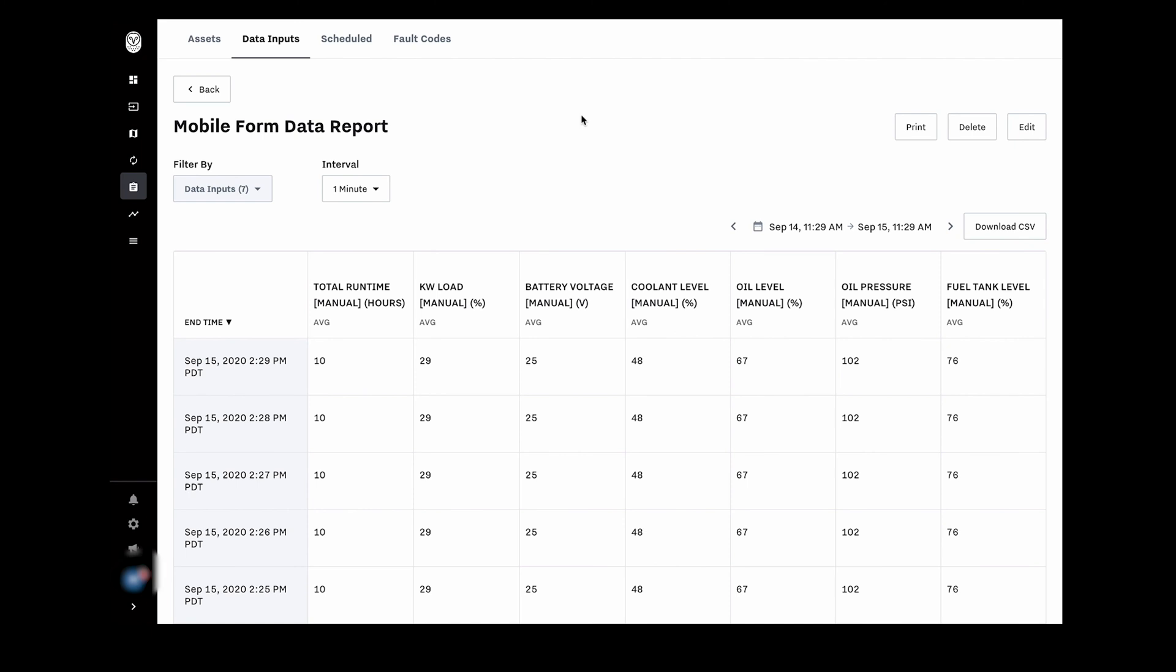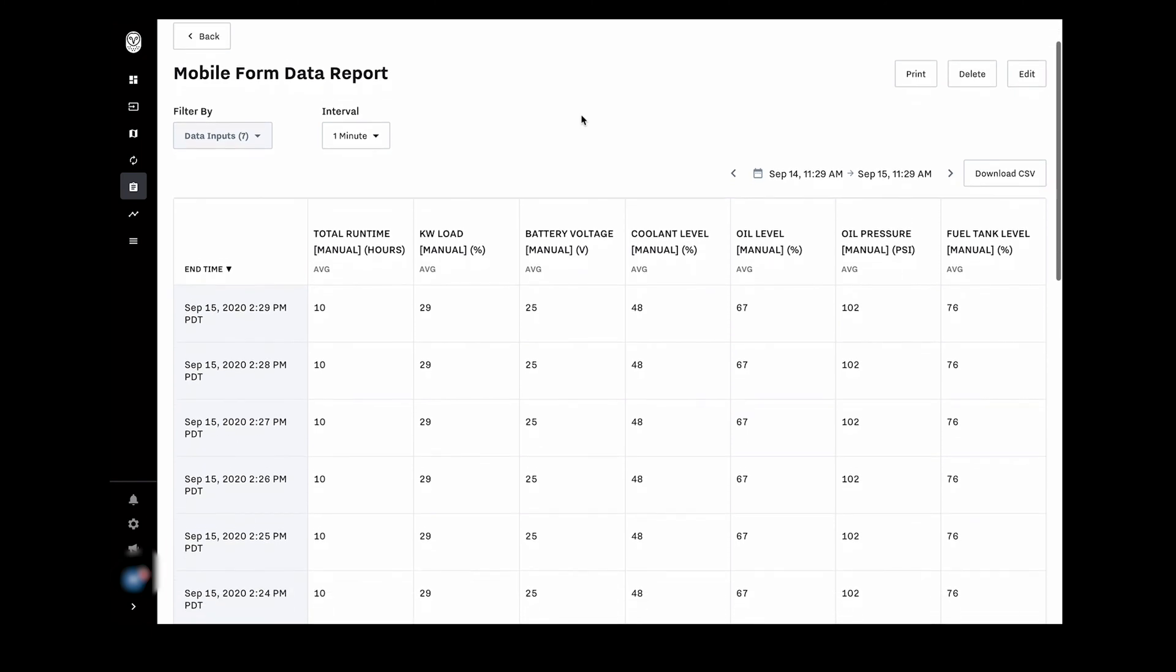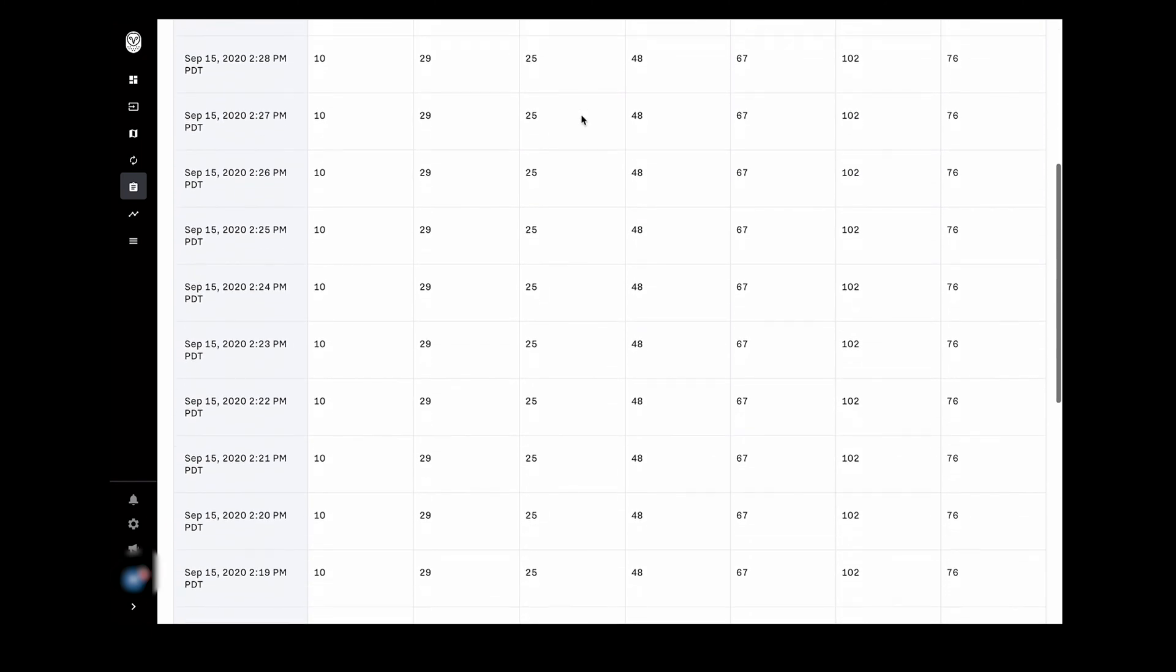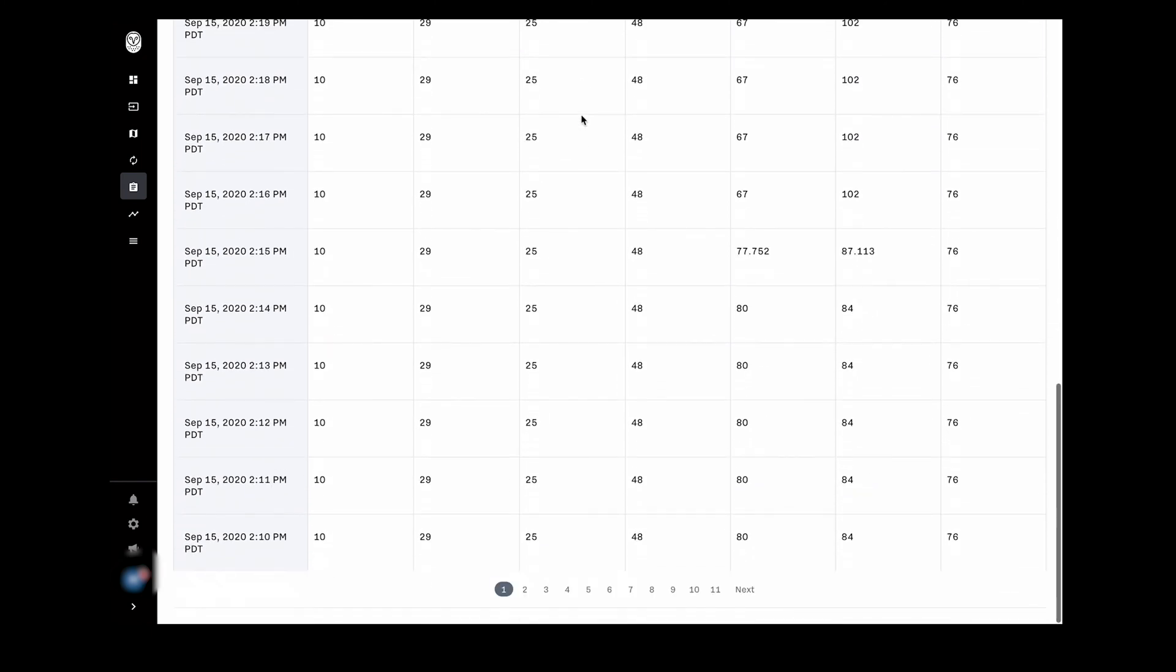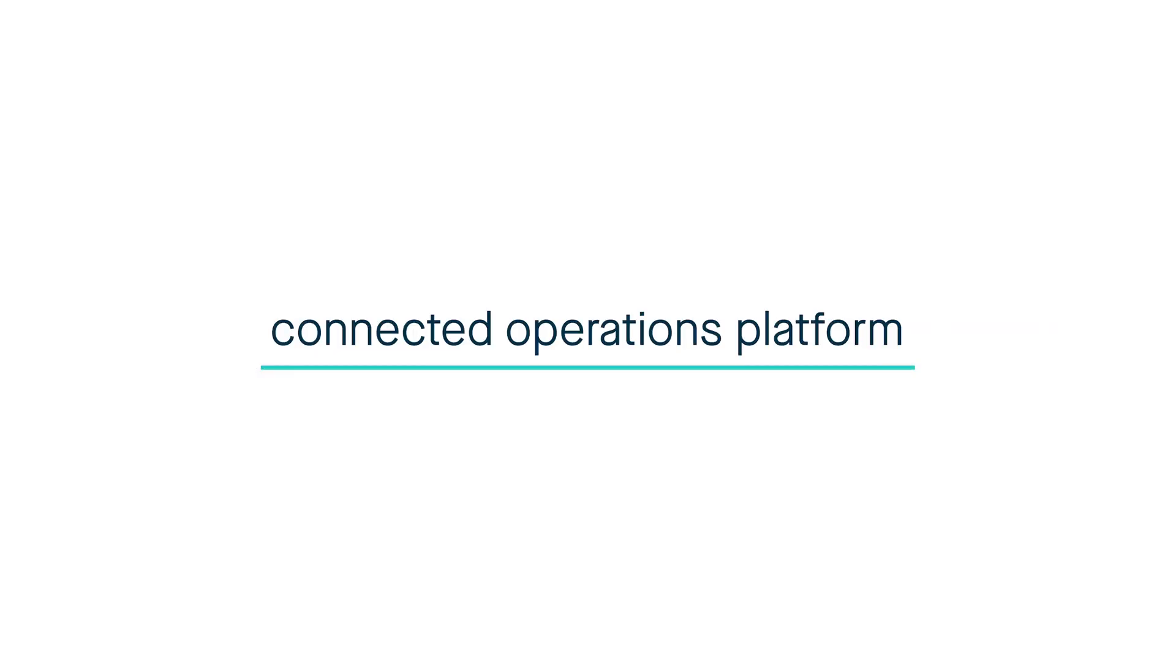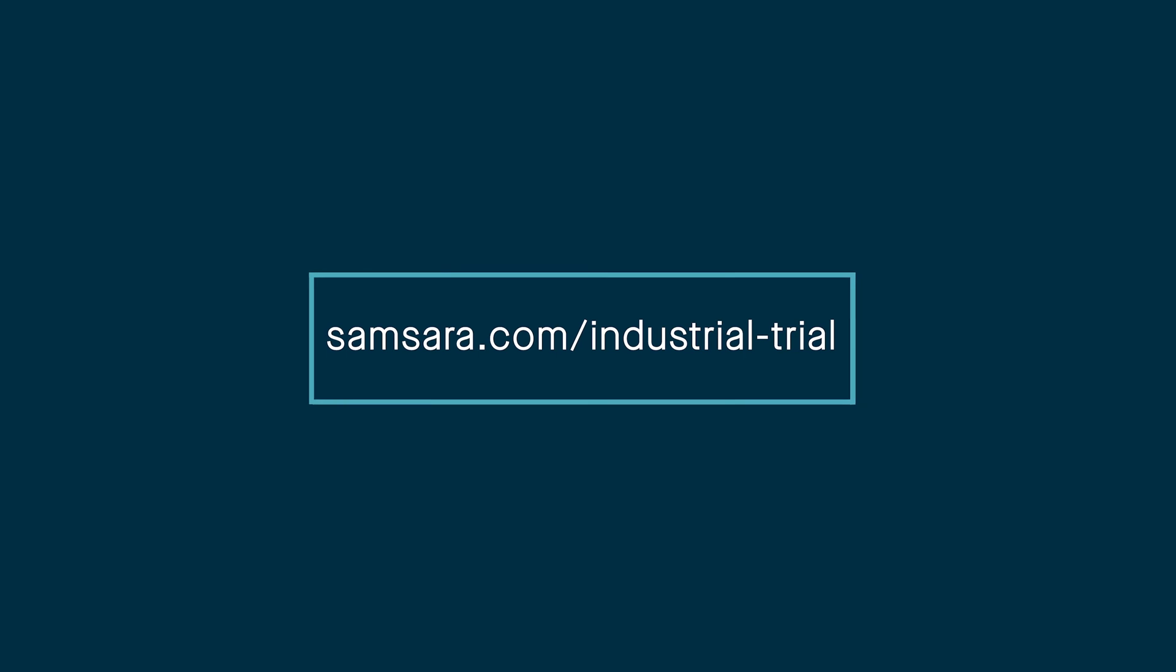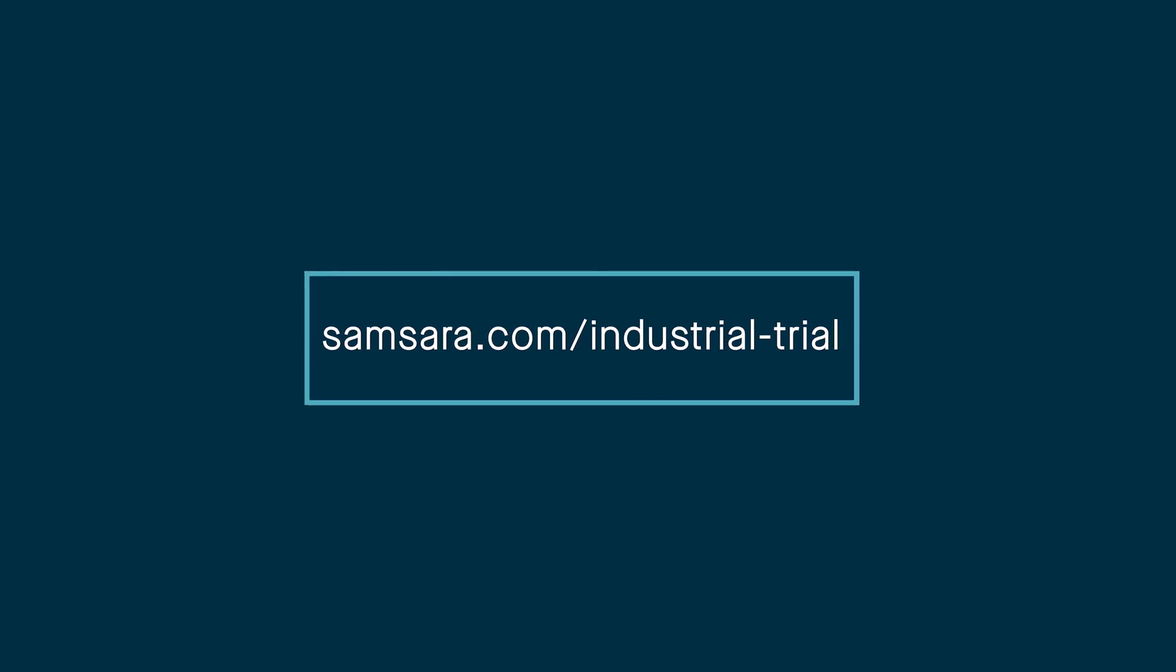With the Mobile Forms app that Samsara provides, you can easily eliminate the hassle of paper form tracking. This is just one example of how Samsara's connected operations platform increases efficiency. Go to samsara.com slash industrial trial to get in touch right away.